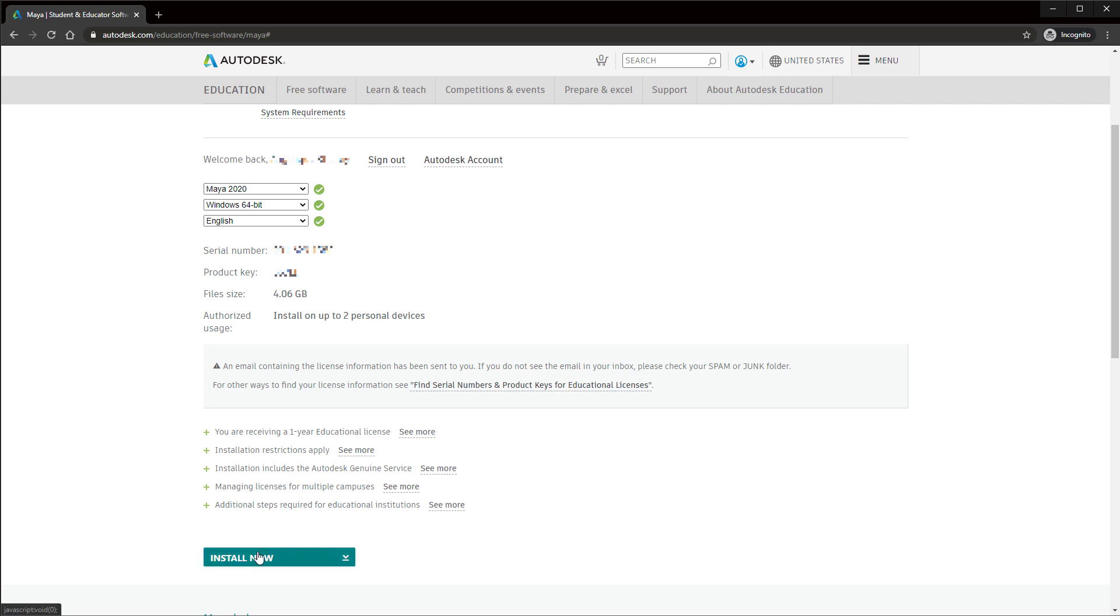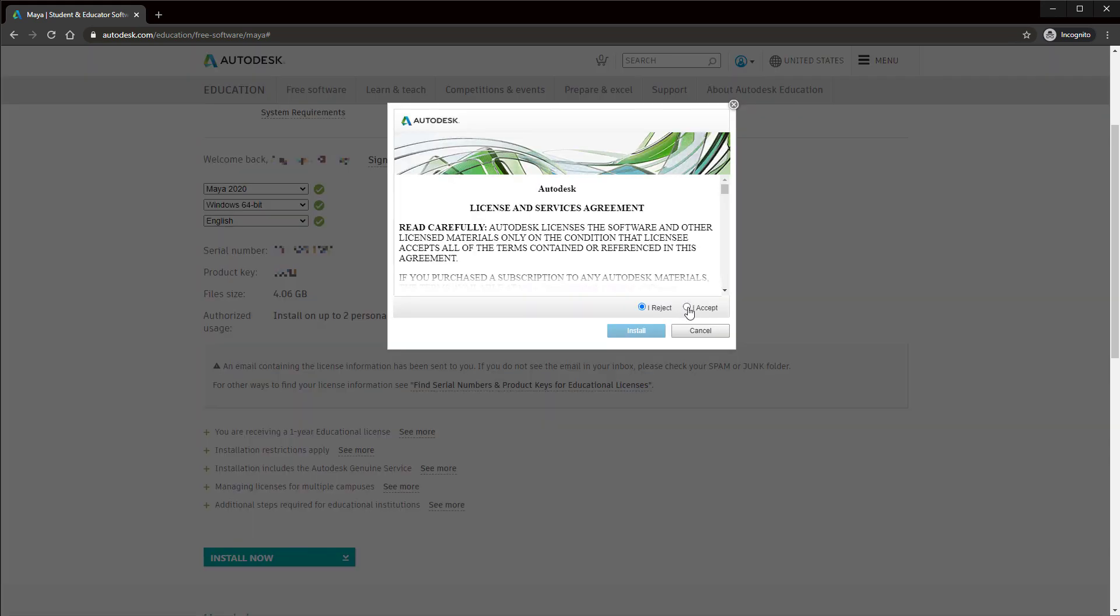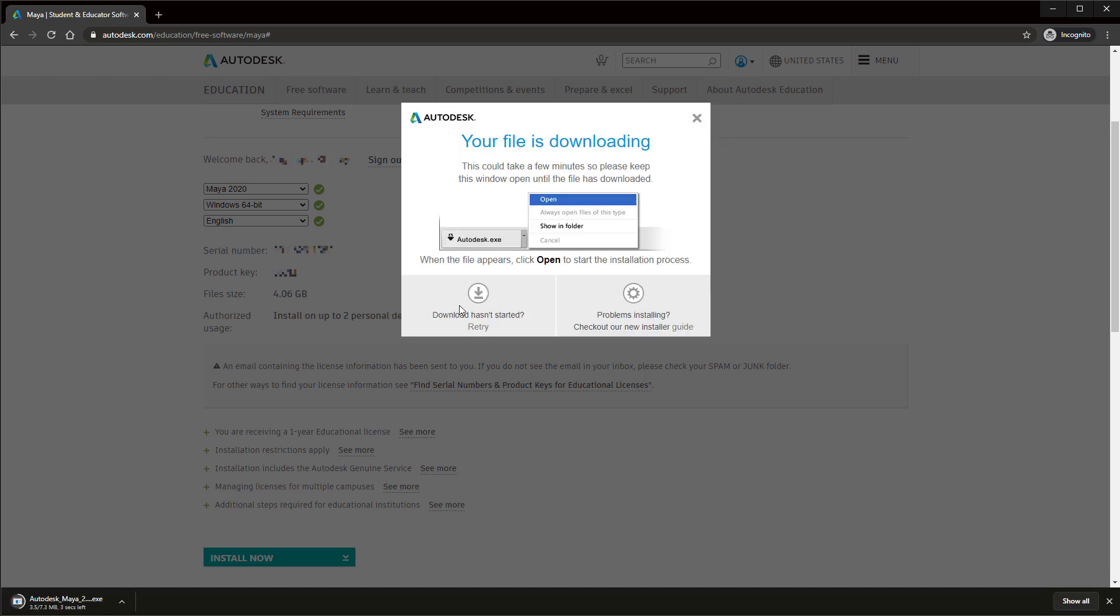Now click install now, accept and install. Double click on the downloaded Maya installation file.